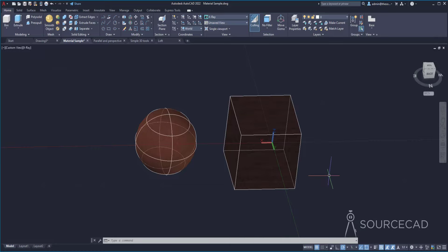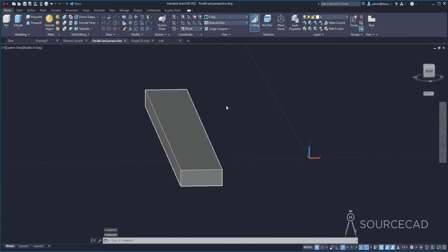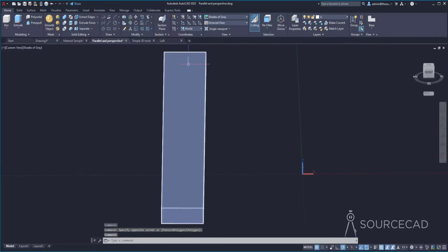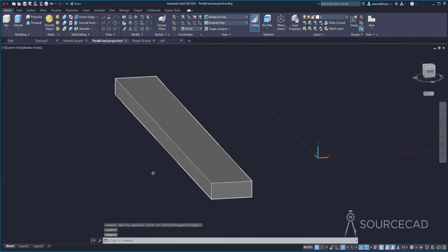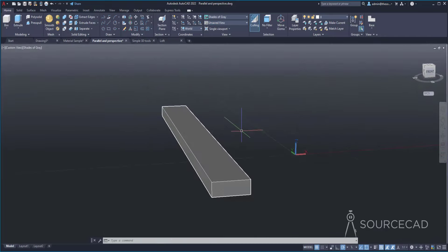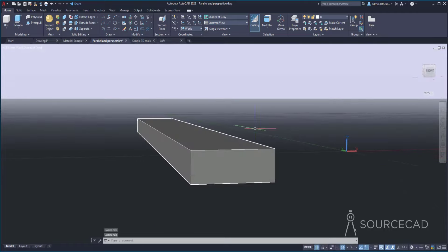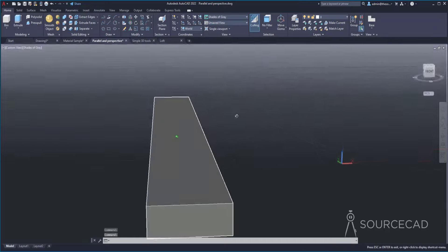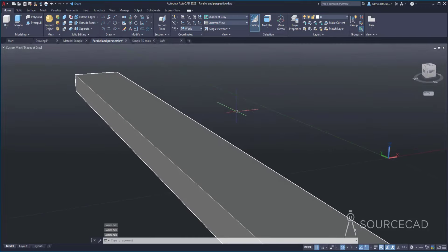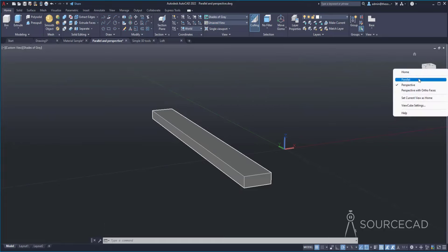There are two kinds of views in AutoCAD: parallel and perspective. In parallel view, all lines are parallel — it's the usual view but not very realistic. If you right-click on the ViewCube and switch to perspective, the face closer to you will appear larger and the one further away will appear smaller, and lines are no longer parallel — that's the realistic view you see in the real world. Perspective view is often not the best for working in AutoCAD, so if your drawing switches to perspective, right-click the ViewCube and select parallel to switch back.